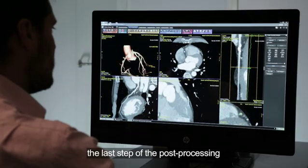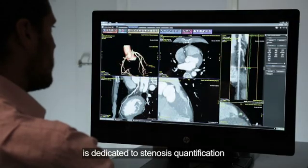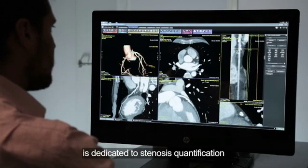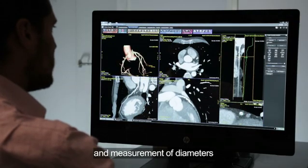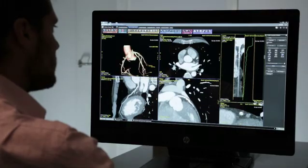Part of the post-processing is dedicated to stenosis quantification and measurement of diameters and size of the vessels.